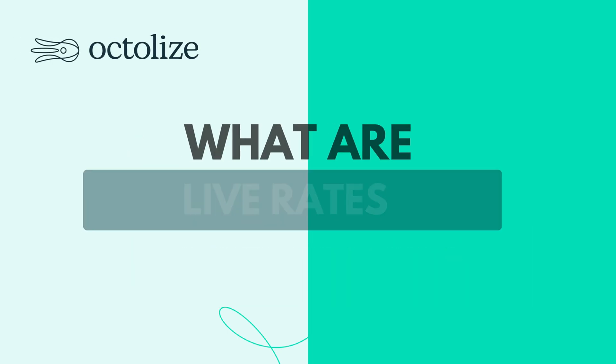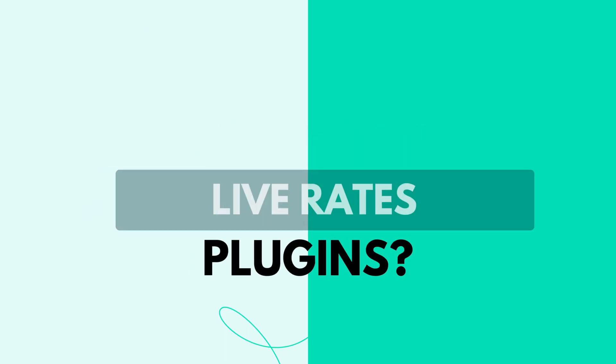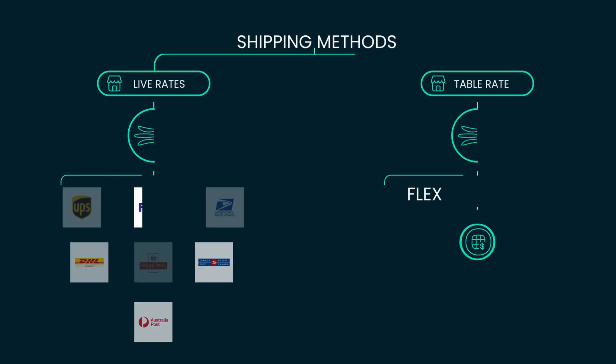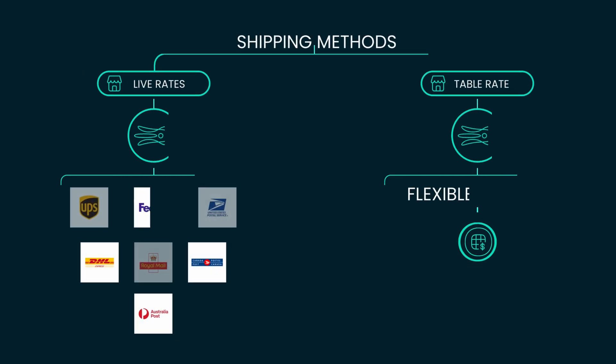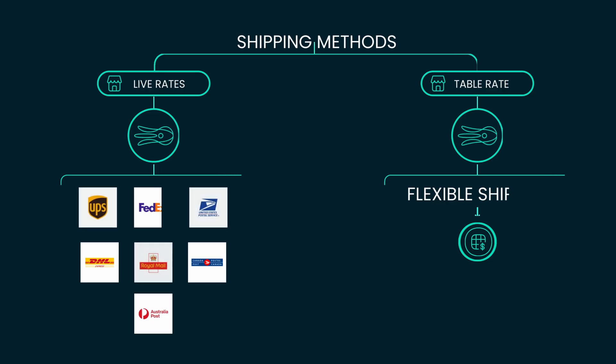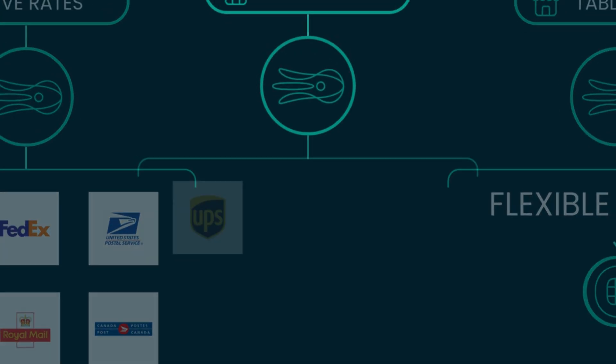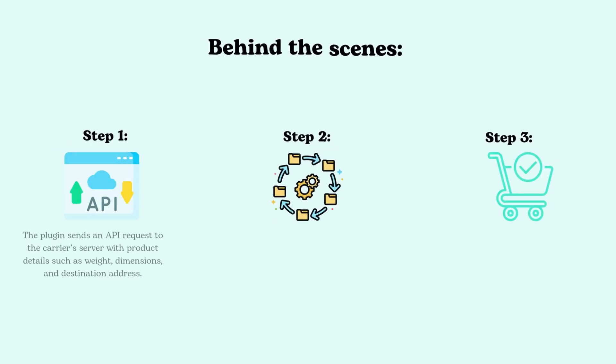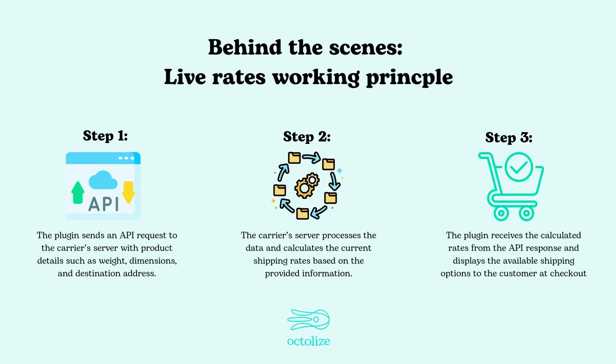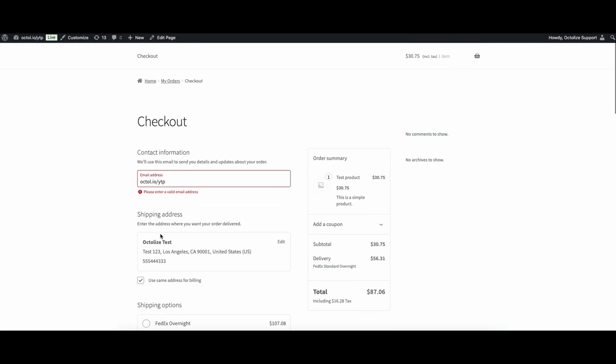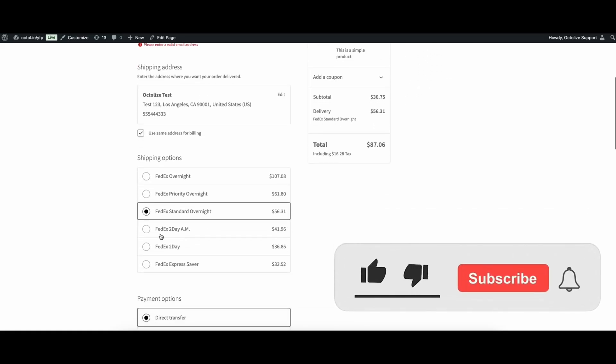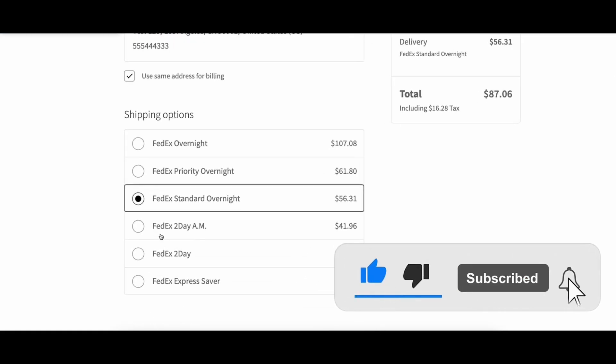What are Live Rates Plugins? Let's start with a closer look at what Live Rates Plugins really are. Unlike flat or fixed shipping rates, Live Rates plugins connect your online store directly with shipping carriers like UPS, FedEx, USPS, or DHL via their APIs. This connection allows the plugin to fetch up-to-date shipping prices dynamically, considering factors such as the weight and size of the package, the destination address, and even the shipping service selected.